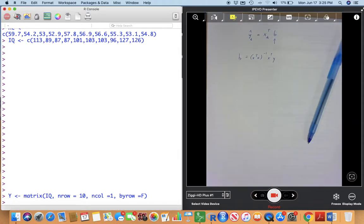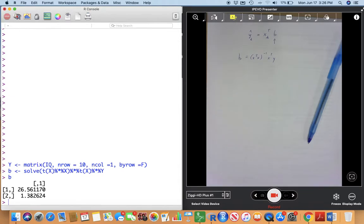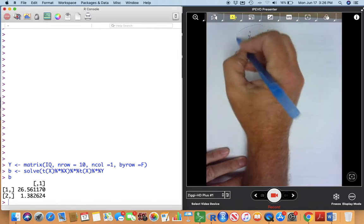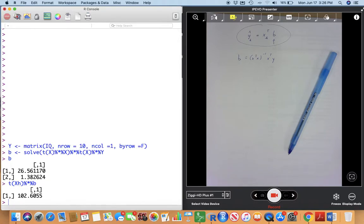Beta gives us the values we had before. Using matrices to find the predicted value for 55: t(XH) %*% beta, and we get 102.60 — the same as before.